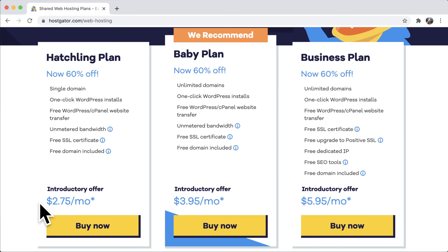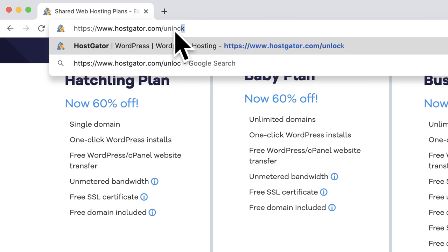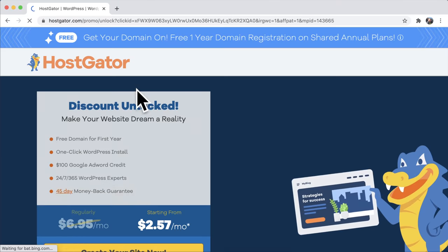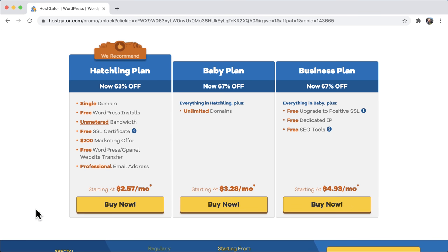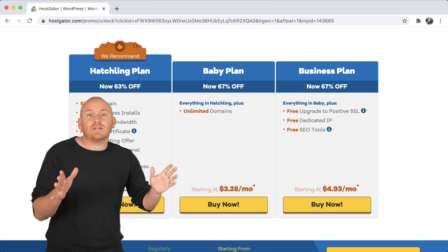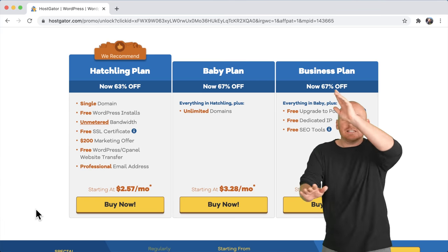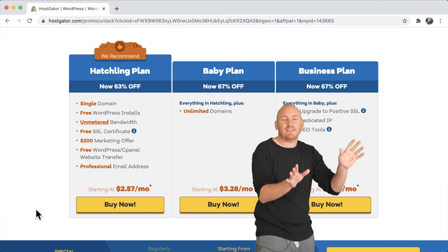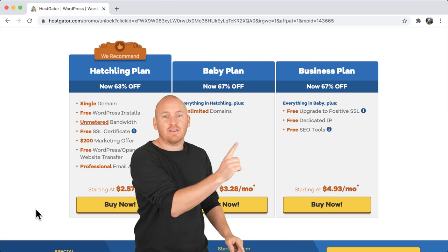Here's a secret: if you go to the URL and add forward slash unlock — U-N-L-O-C-K — and press enter, it's the same page but the price goes down to $2.57 a month, saving you a little bit of money. We have three plans again: hatchling, baby, and business. The business plan is just way too much. It really is between the hatchling plan and the baby plan.